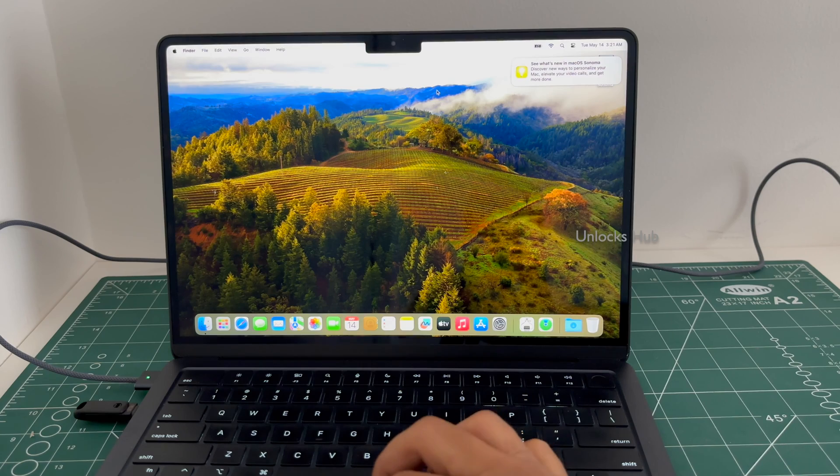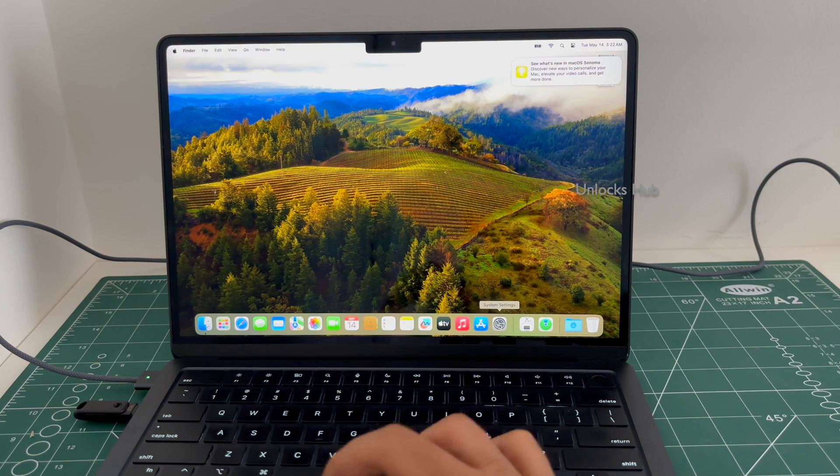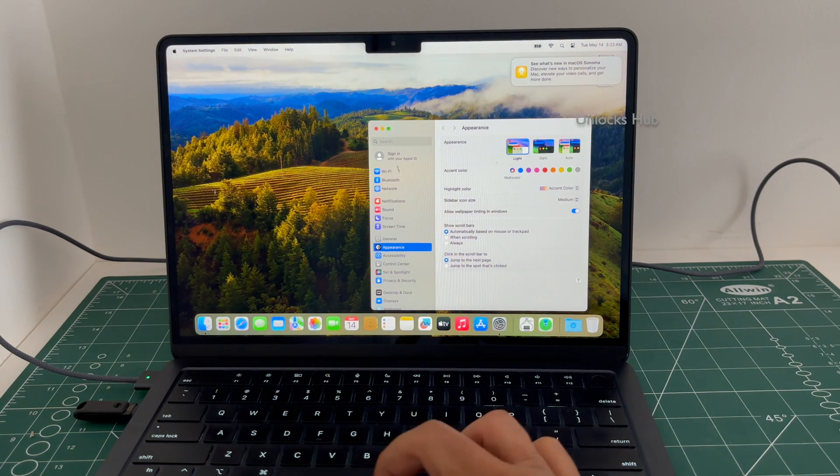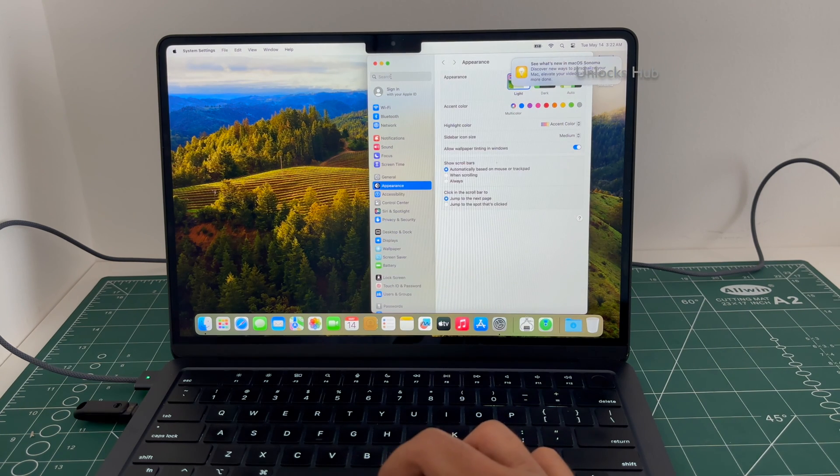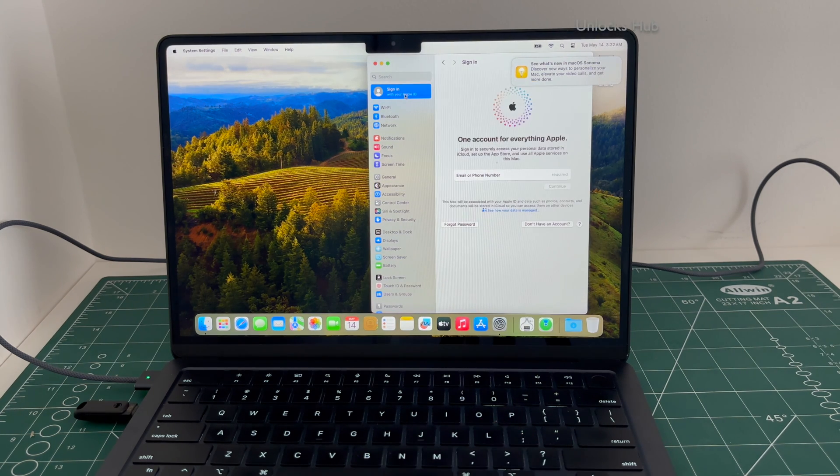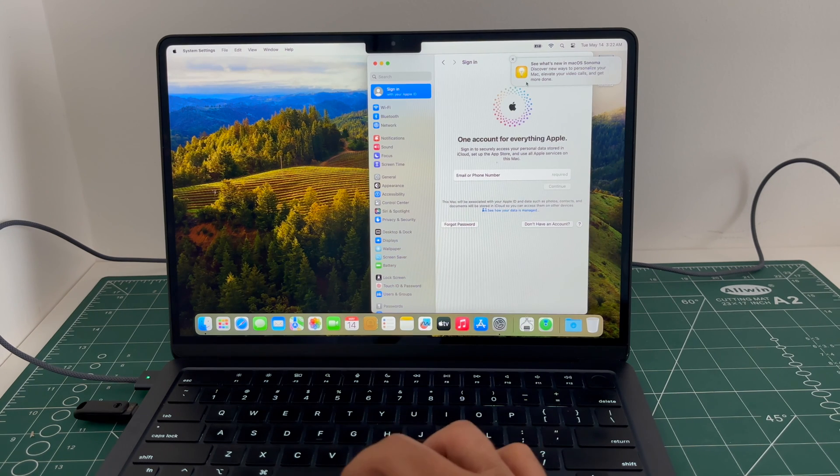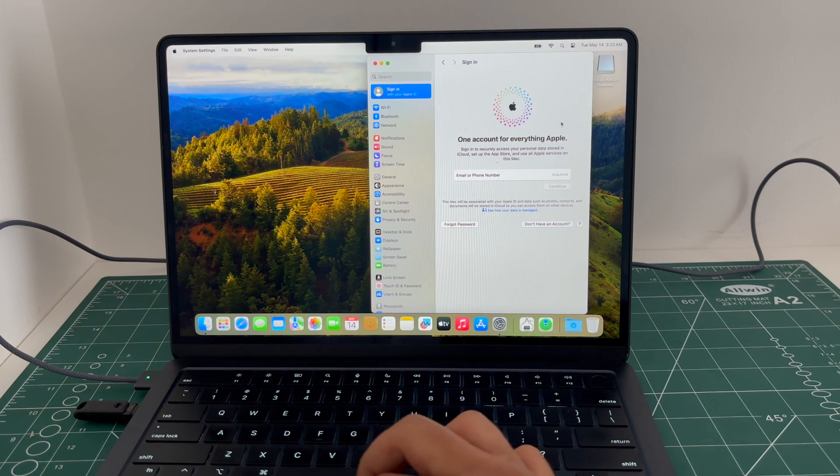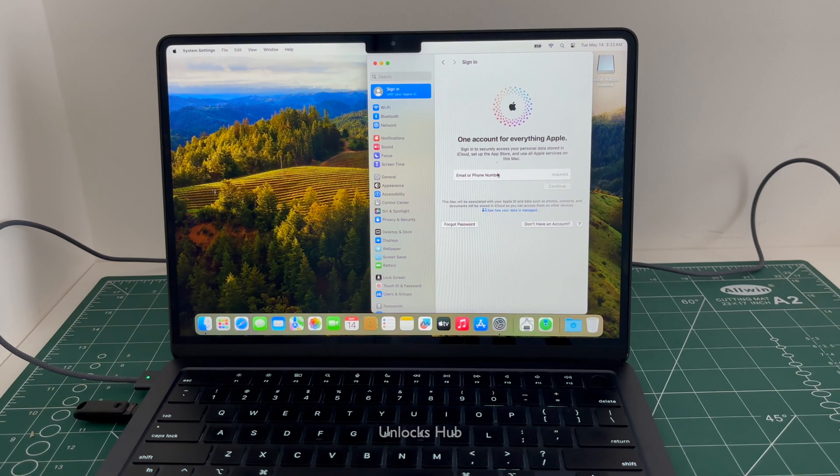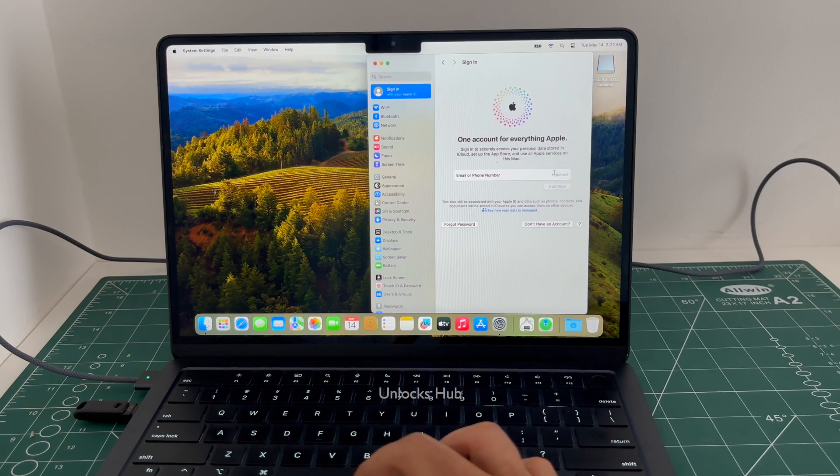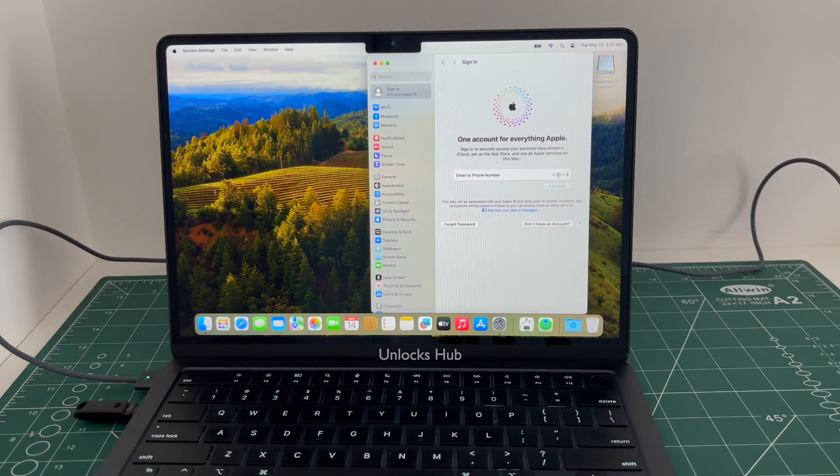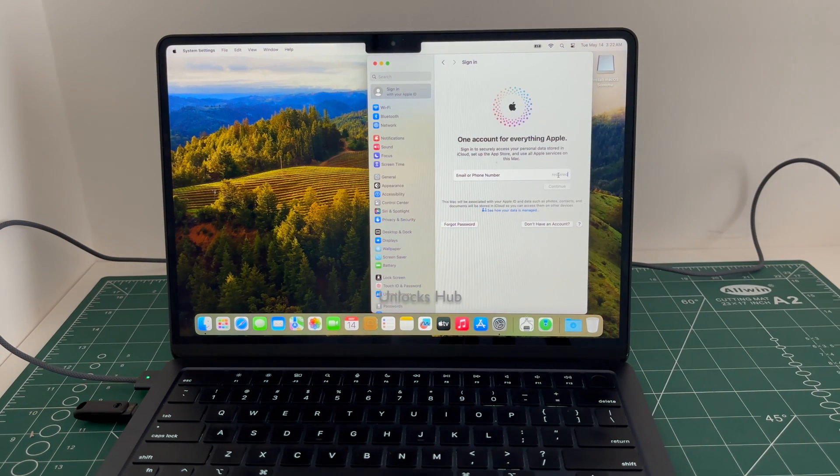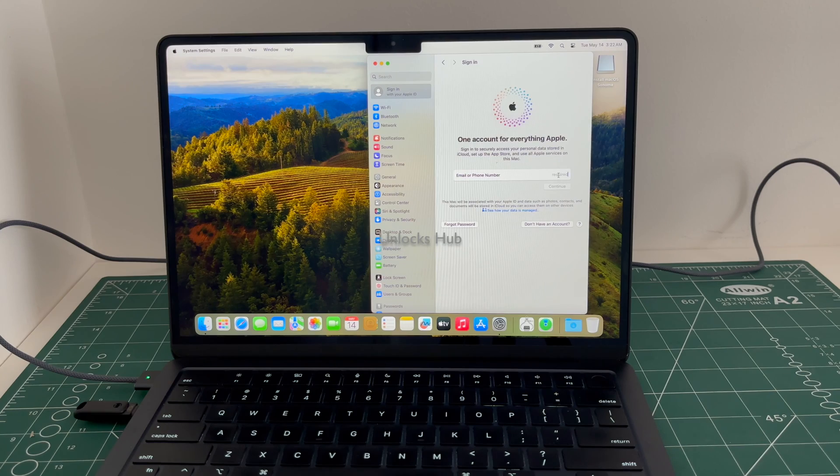Let's just go ahead to settings. And you can see that it says you can sign in with your own Apple ID and password without any issues. You can log in with your own Apple ID or you can even create a new Apple ID as well without any issues. So yes, this is how you remove the iCloud Lock or Activation Lock permanently on a MacBook Air M2.